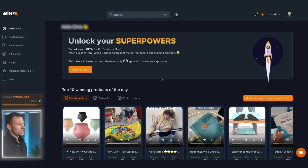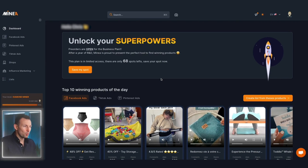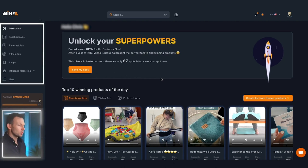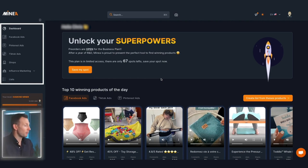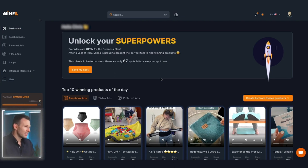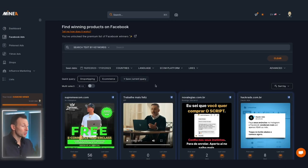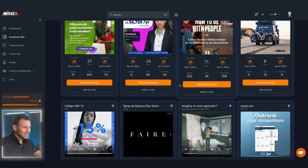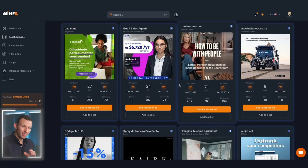First I want to show you the real power of this platform, and one of the main areas it lies in is its filtering abilities. On the left of the page you'll see the main navigation menu. From here you can specifically search through the different platforms and see which winning products are being advertised on which platform. Let's take a look at Facebook ads.